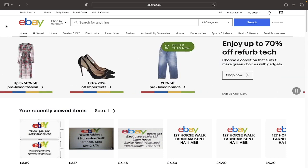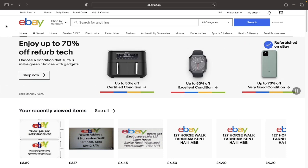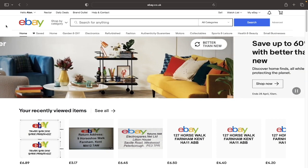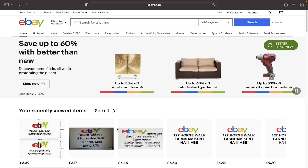Starting with the first step, as you can see right at the bottom of the screen it says your recently viewed items, and then just to the right of that it says see all. You want to click on where it says see all.